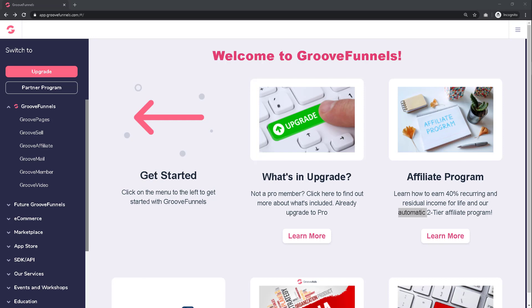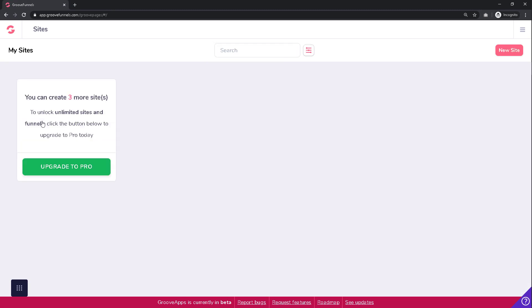In the menu on the left, click on the menu item labeled GroovePages. You will then be taken to your GroovePages dashboard where you will be able to see all the sites you have built, if any.